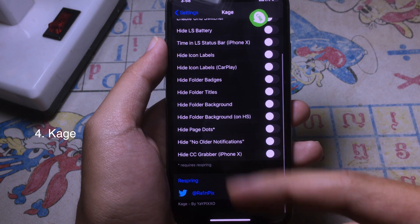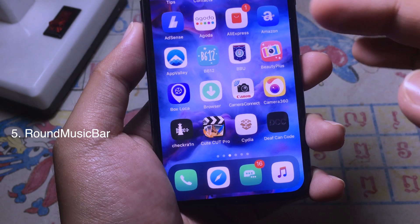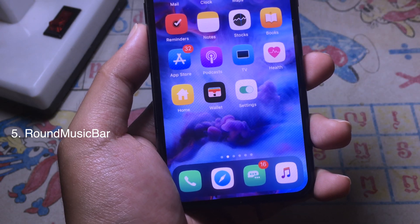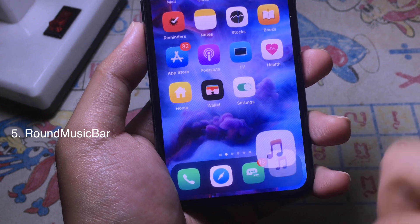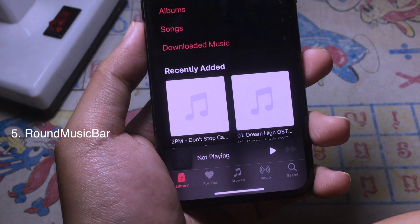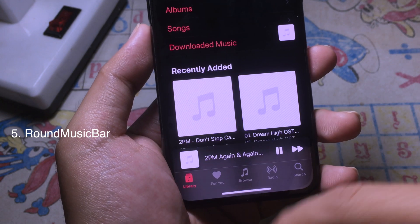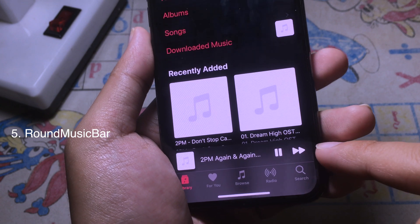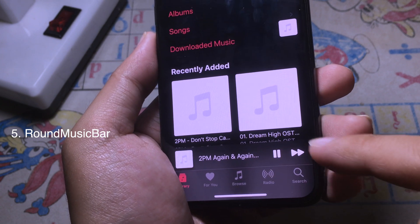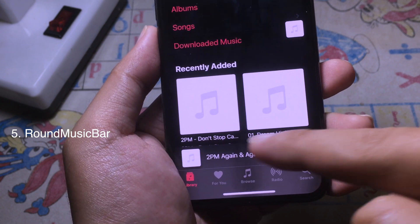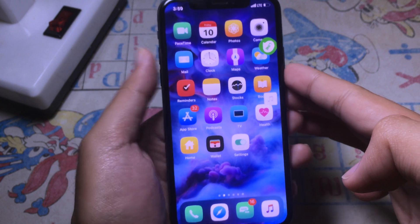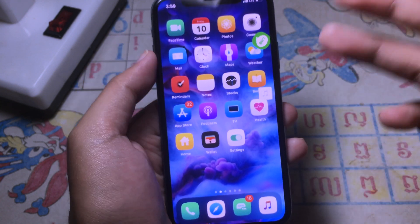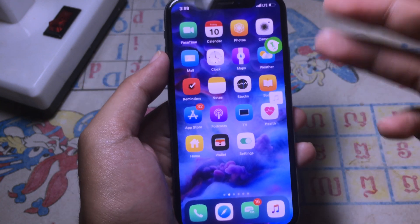The last tweak allows you to customize the music bar in the Music app. When you go to the music bar and take a closer look at the corners, you can see the curve styling. Thanks for watching and I hope you liked all of these tweaks. I will see you in the next one.